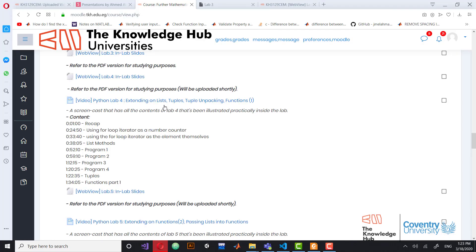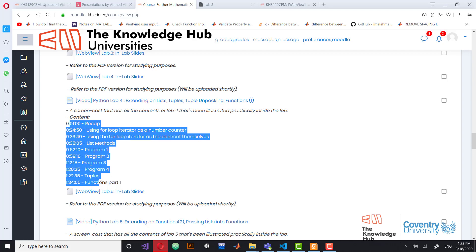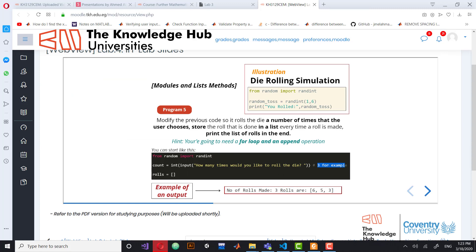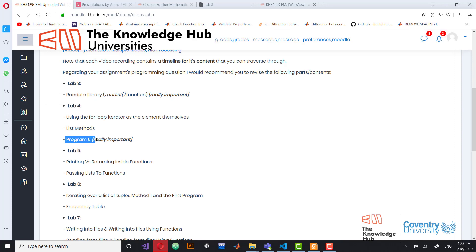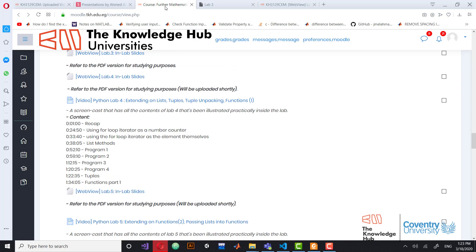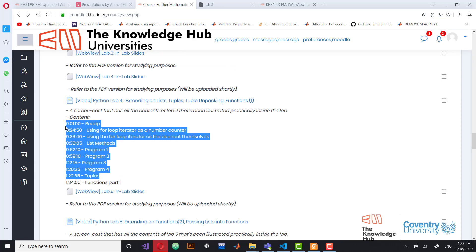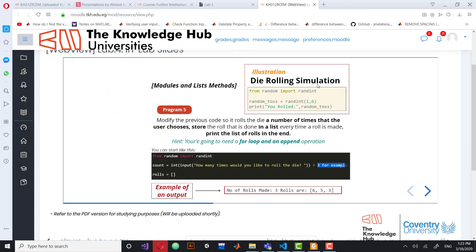Assalamualaikum. This is a quick video, about 10 or 15 minutes. When I was looking at the fourth lab I forgot to include the fifth program — this content does not include program 5. If you come to the fourth lab you're going to see that this is program 5, and it's really essential. You need to know it in order to make the assignment, as I mentioned in the announcement I sent you the previous Saturday.